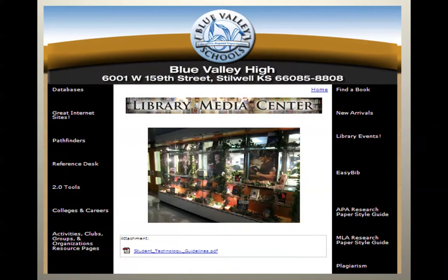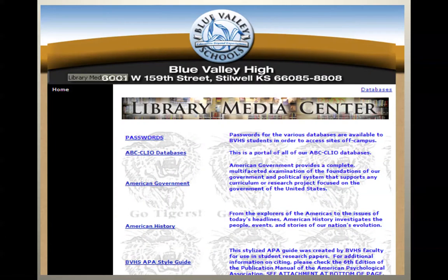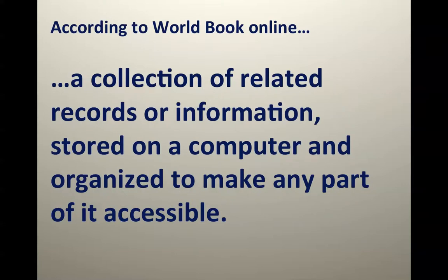We'll start our journey from the library homepage under databases. Click on databases and it brings you to our database page. What exactly is a database? According to the World Book Online, a database is a collection of related records or information stored on a computer and organized to make any part of it accessible.